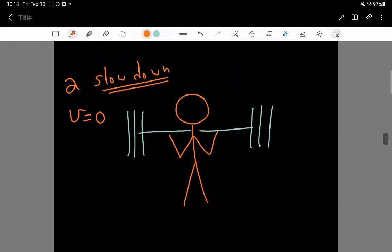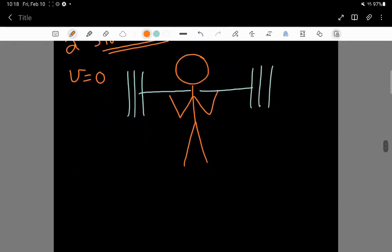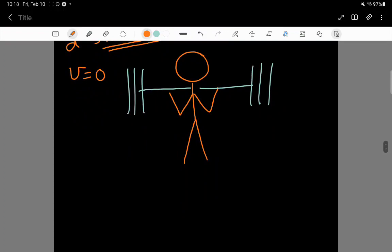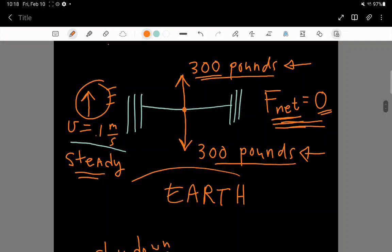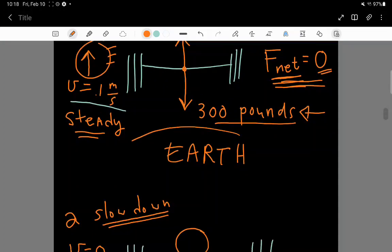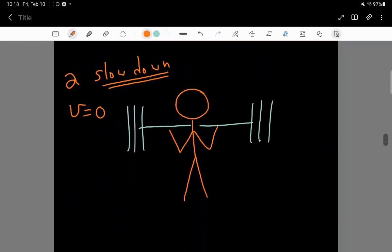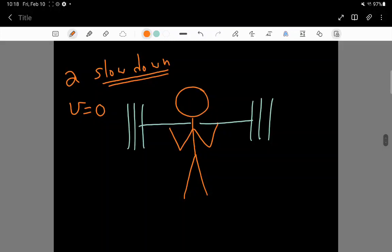One way to do this is for a short amount of time for the weightlifter to not use 300 pounds of force upwards, but to use something slightly less. Like, what if the weightlifter only pushed upwards on the barbell by 290 pounds instead?